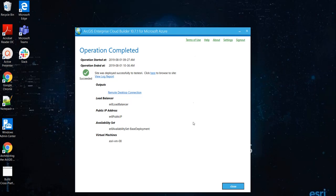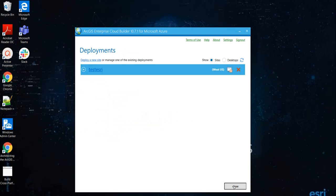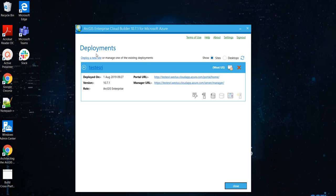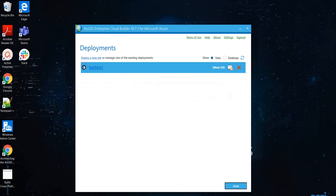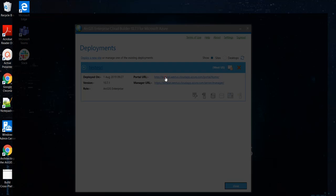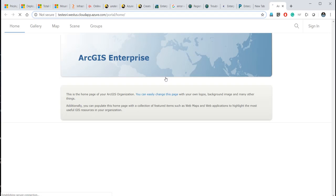And I can close this window now. And it should give me... Now, this should give me the portal URL and the server manager URL, which I can access by clicking those links.